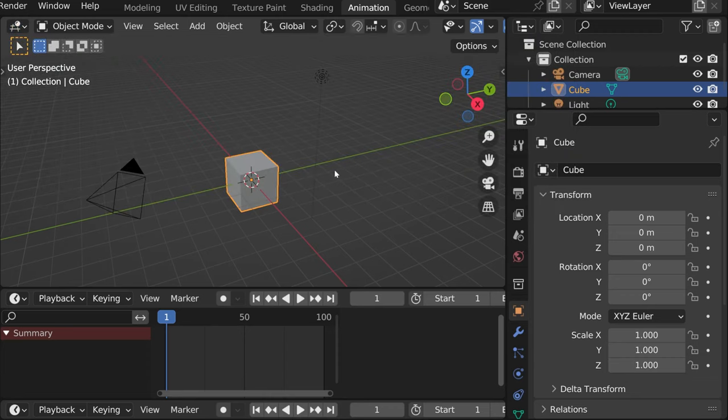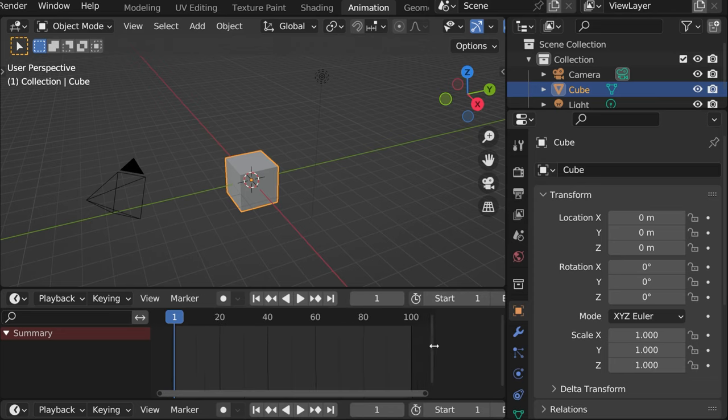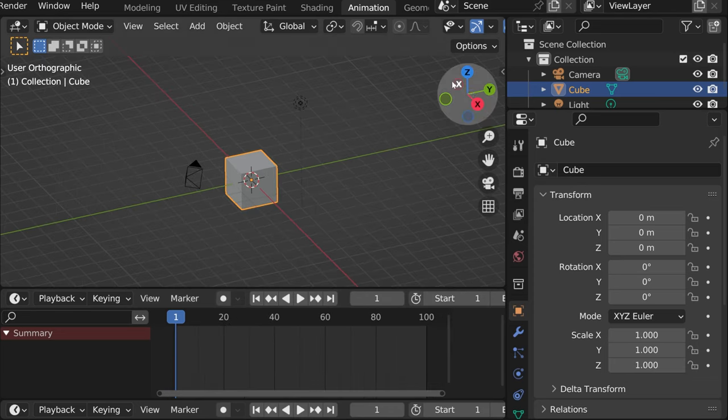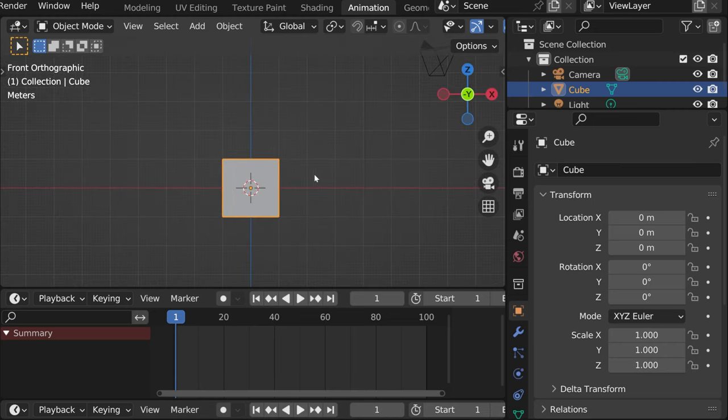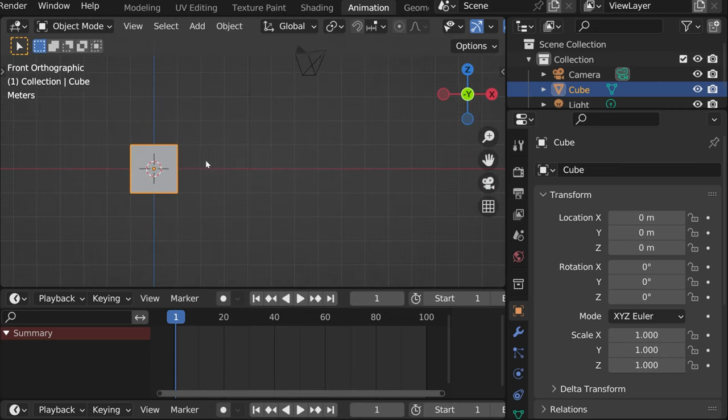So what we need is to go from frame 1 to frame 50, which is basically different times. And see if we can move our object from, let's say, this position, to somewhere here, right?